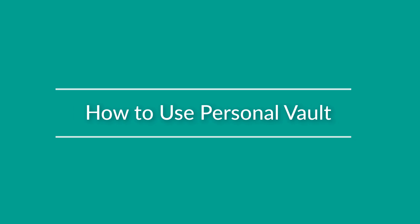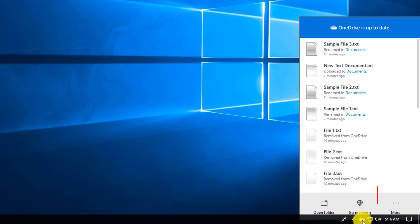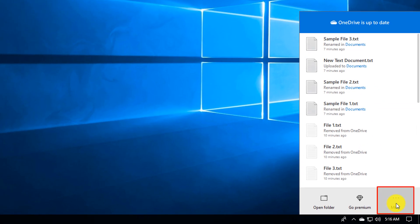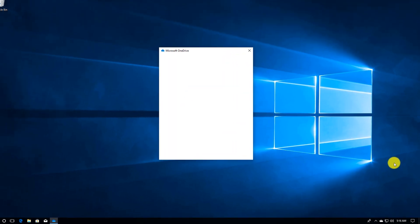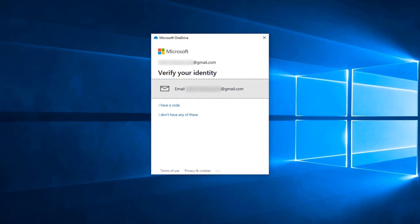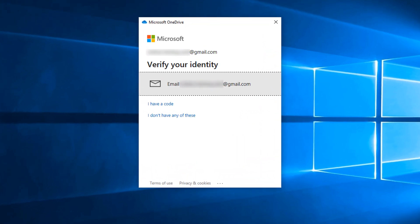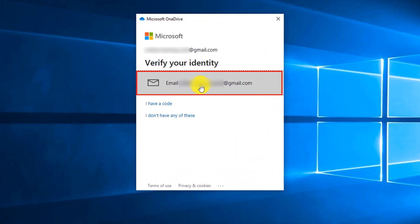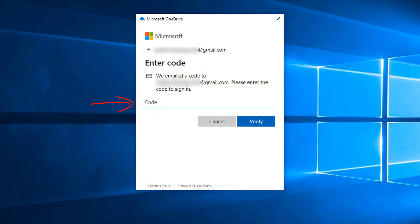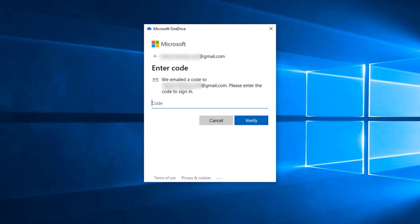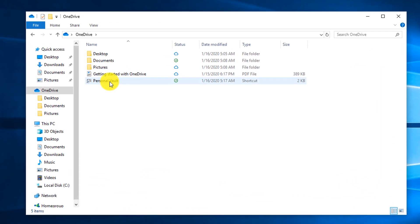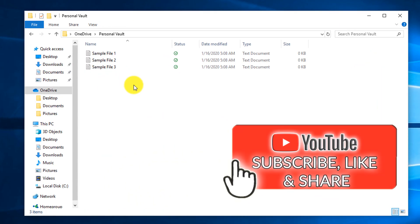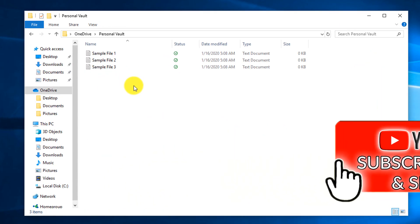Personal Vault is configured through OneDrive settings. You click on OneDrive, click More, then click Unlock Personal Vault, and it requires multi-factor authentication. To trigger multi-factor authentication, you select the email associated with the account and enter the code that was sent to the email. Once unlocked, you can access Personal Vault just by clicking the folder, just like a regular folder.